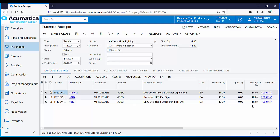The receipt quantity defaults to the amount that was ordered on the purchase order, but if you received a partial order you could simply change the quantity. Then the purchase order would remain open so you could continue to receive against it. If everything looks okay, the purchase receipt can now be released and inventory is updated.